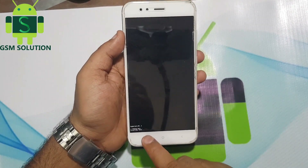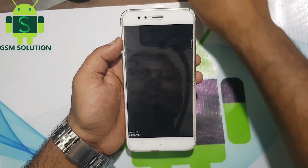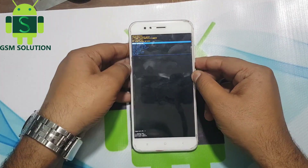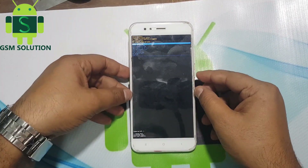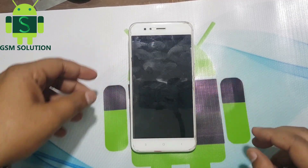Now your phone lock removal process has started. Wait approximately 5 minutes for the process to complete.